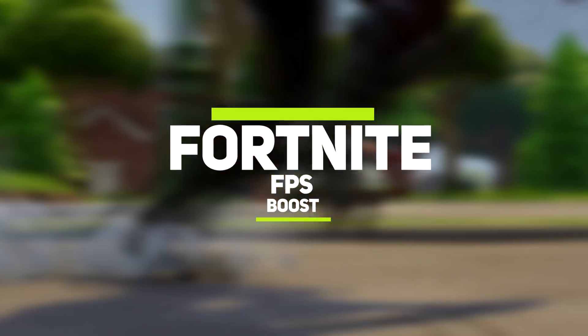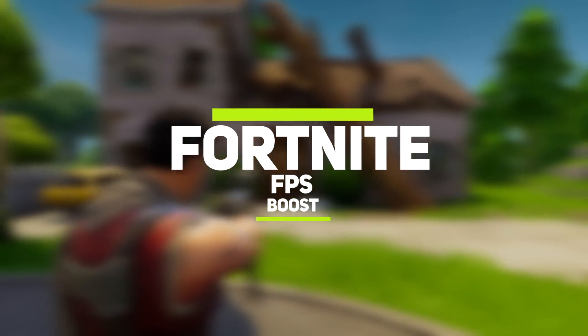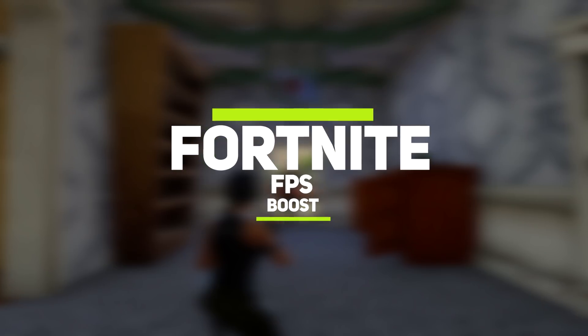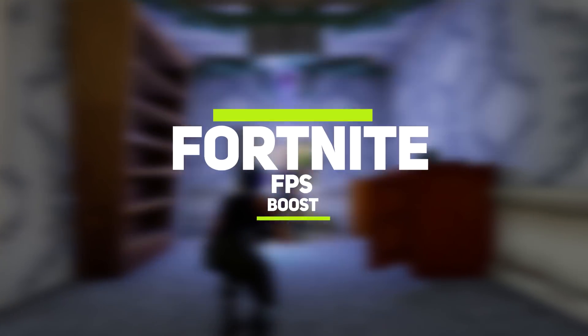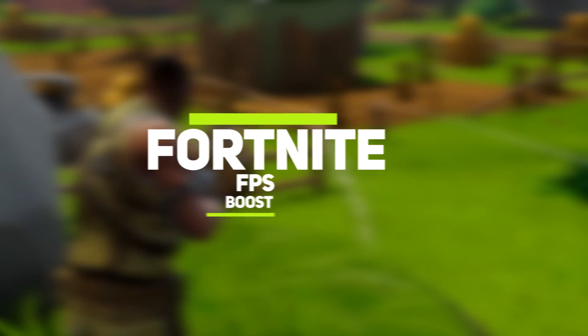What's going on guys, a lot of you requested me to do a Fortnite FPS boost, so it's time to do a Fortnite FPS guide. Alright, let's get started.